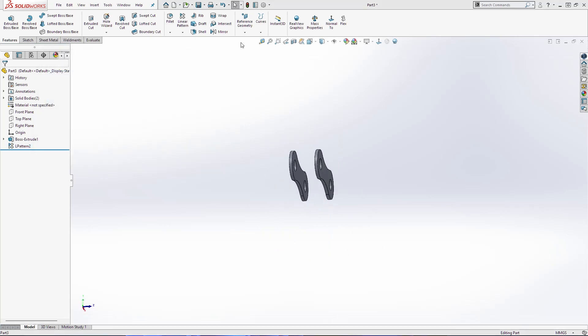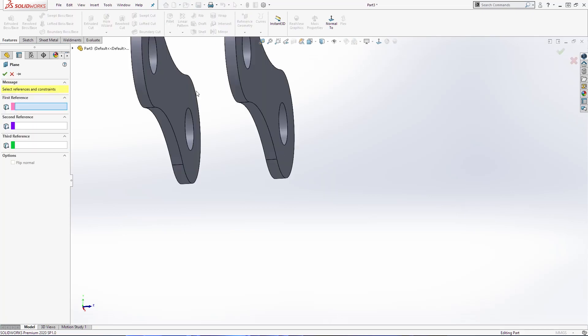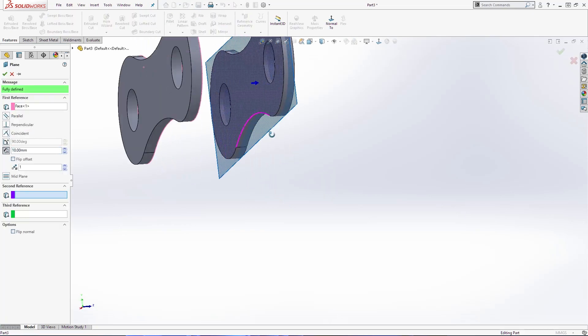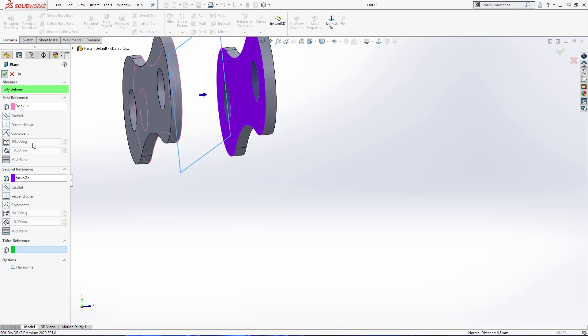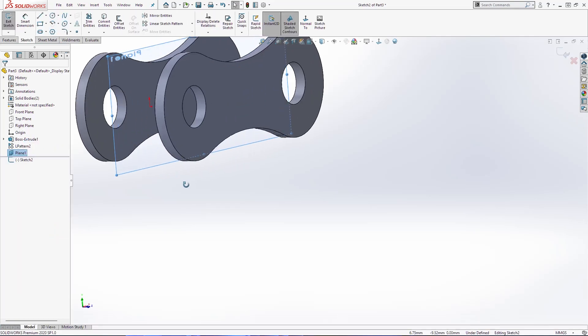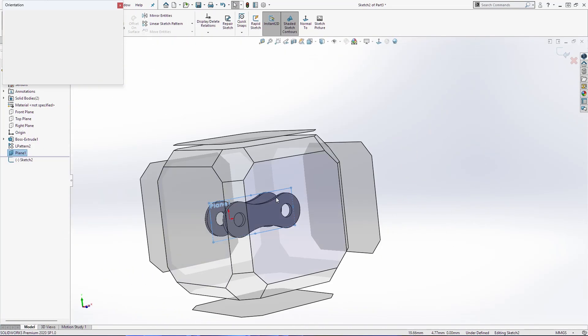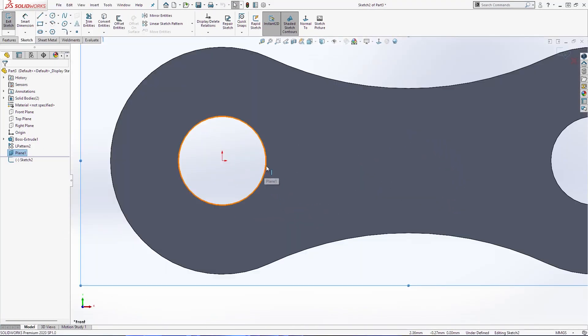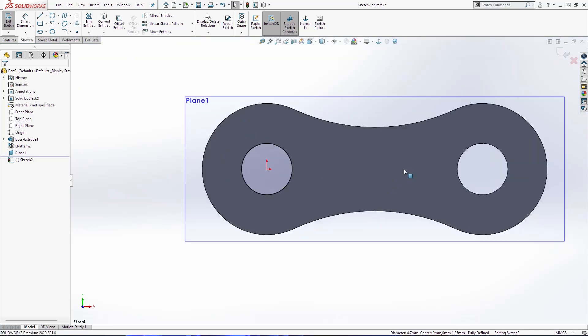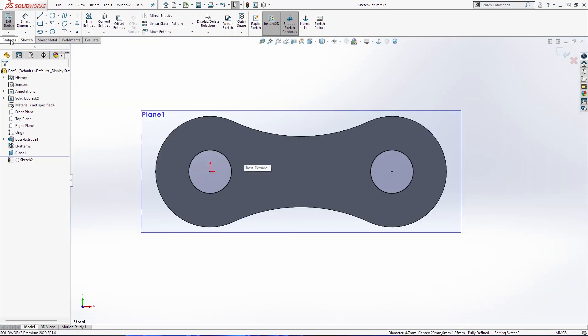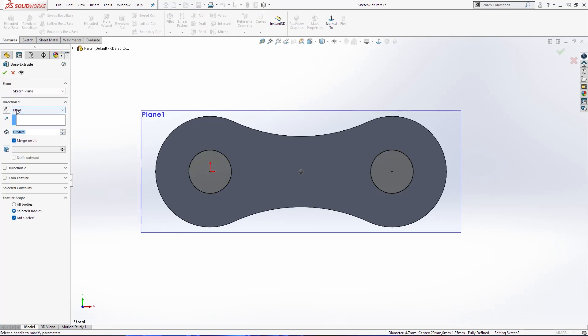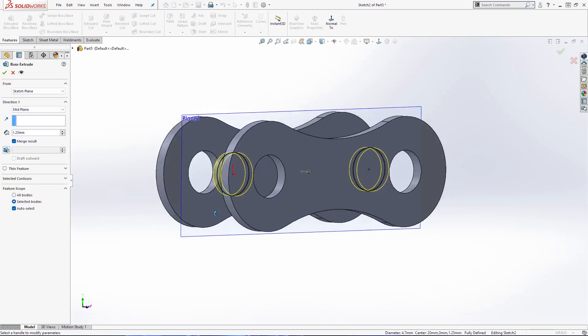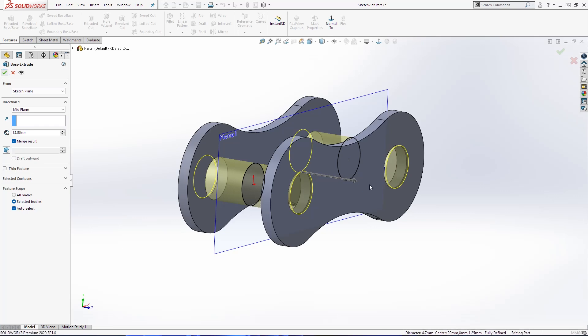And now we are going to create one plane between these two. Sketch on this plane. Select this circle and this circle. Convert entities. Extrude boss base. Use here midpoint. And here we need 12.5. Click OK.